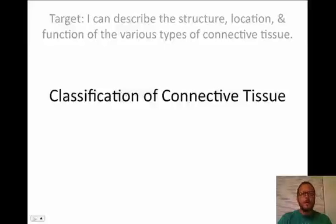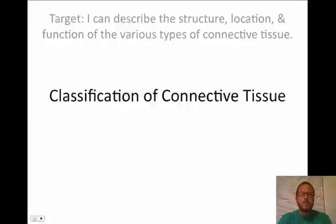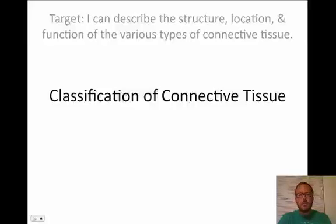Today we are looking at the classification of connective tissue. Our target is that by the end of this you'll be able to describe the structure, location, and function of the various types of connective tissue. So we'll just start right now.